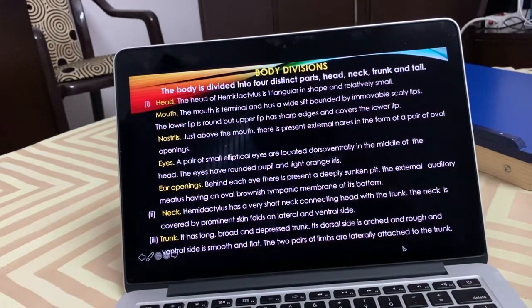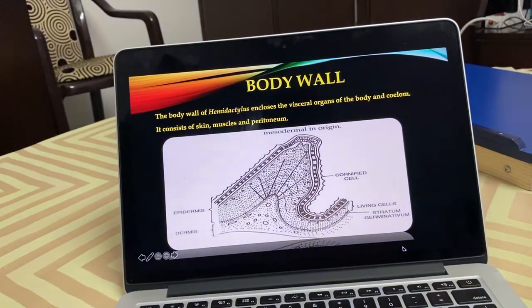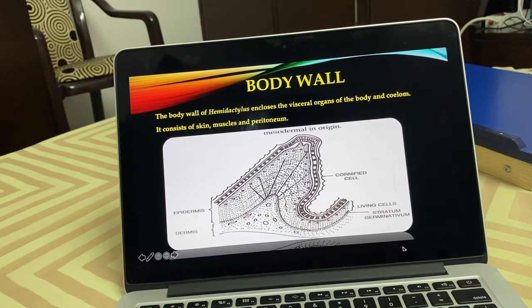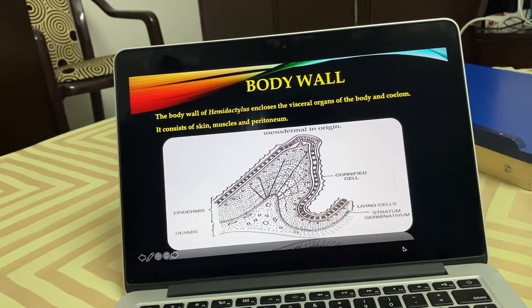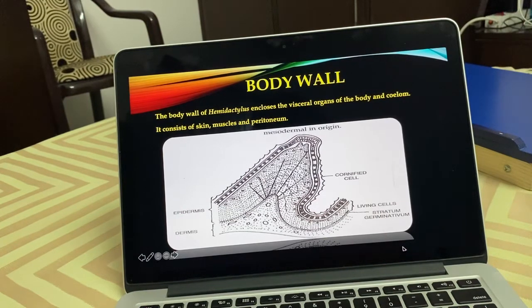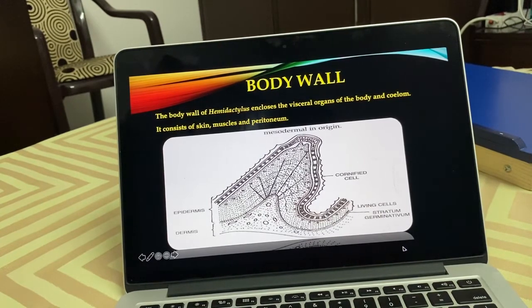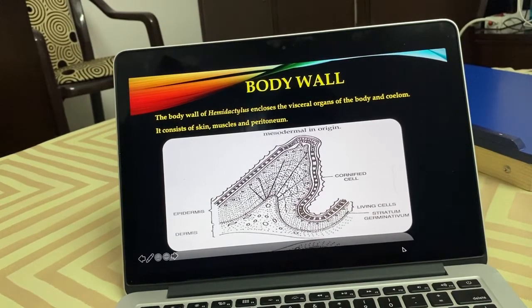In the limbs: forelimbs consist of brachium, anti-brachium, and hand. The hand has five digits with claws and adhesive pads. Hind limbs have thigh, shank, and foot. The foot has five toes with claws. This animal also shows sexual dimorphism.